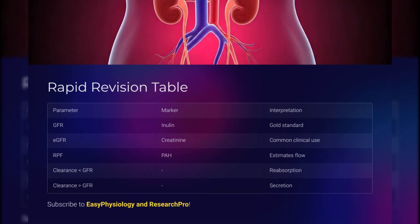Subscribe to Easy Physiology and Research Pro for more physiological concepts.